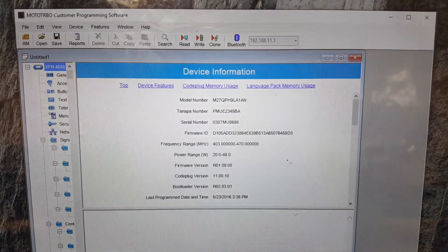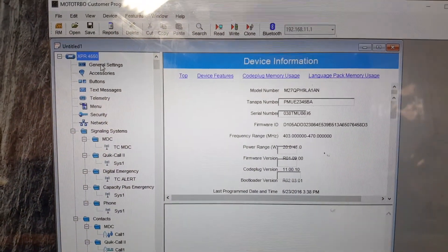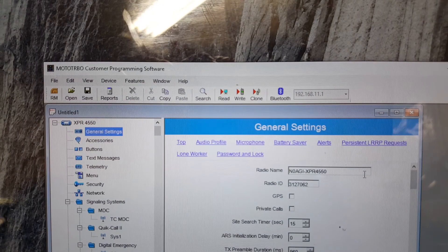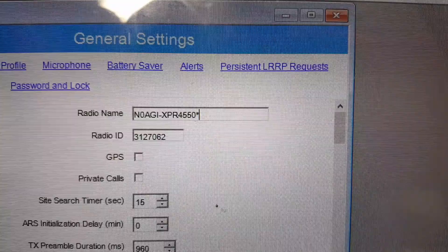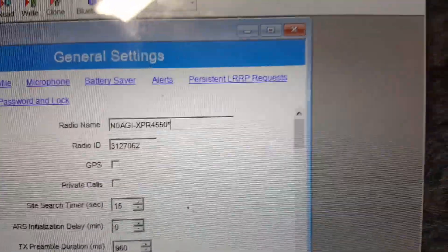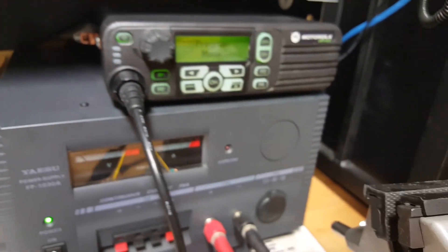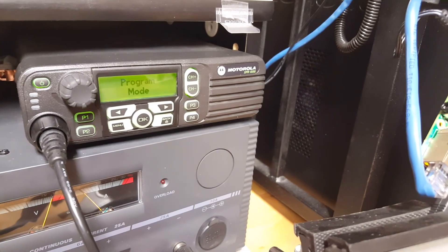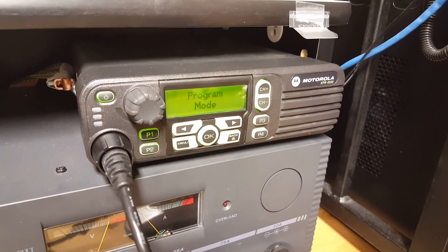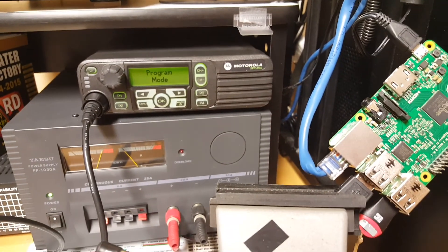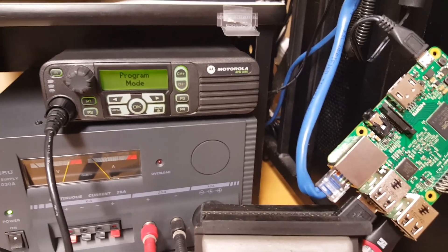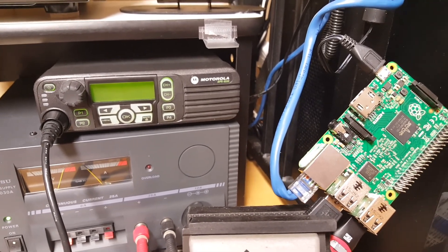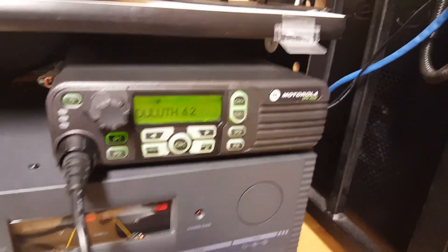So that's the code plug for that radio. Let's select general settings. That's my XPR 4550. Let's change it to something else here. Let's call that dash or star XPR 4550 star. And let's write that. It's writing, and let's go over to the radio here. It says program mode.